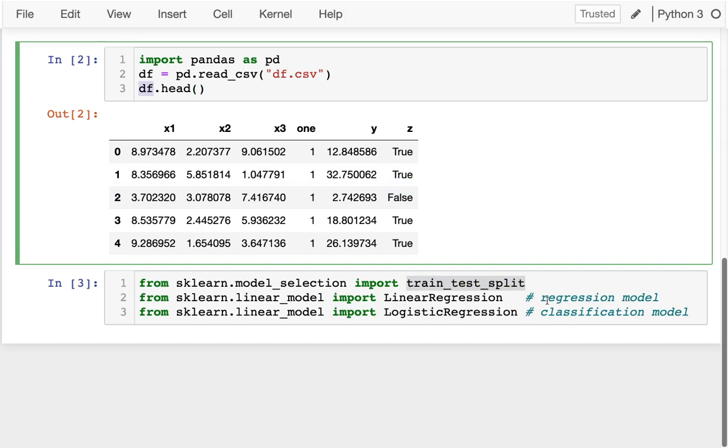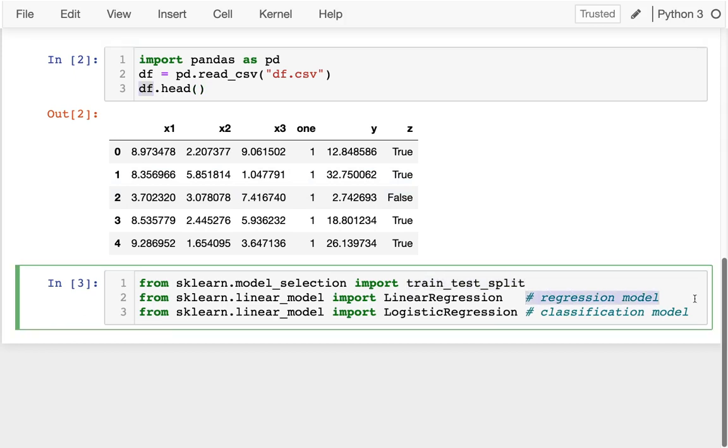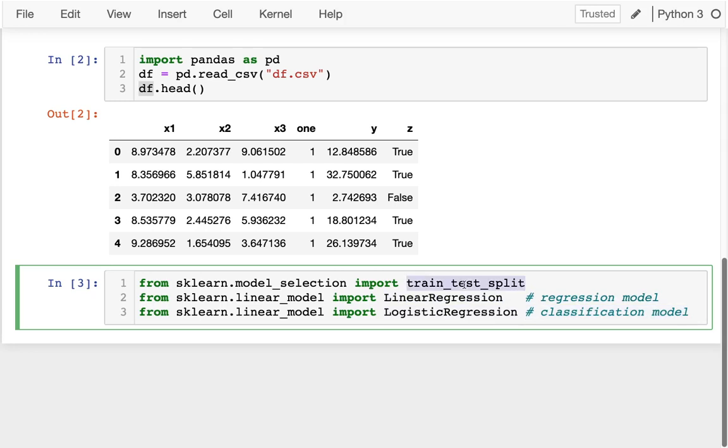And then these other pieces are, I have a linear regression. We're not going to use that. And then logistic regression, which is our classification model, not a regression despite the name.